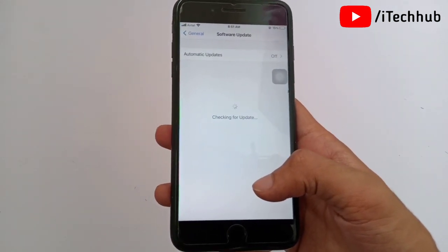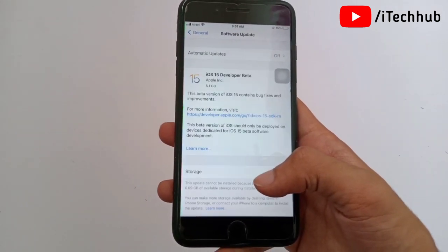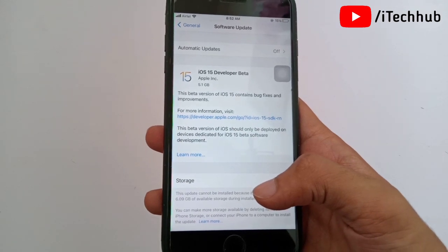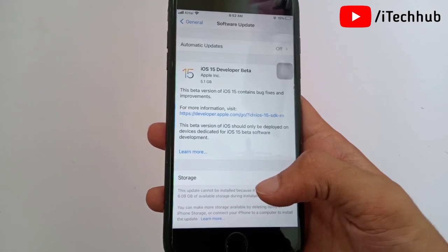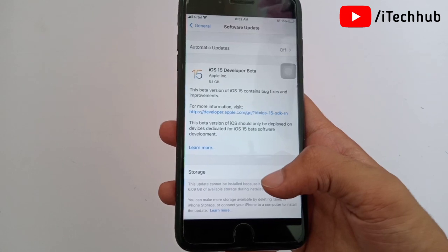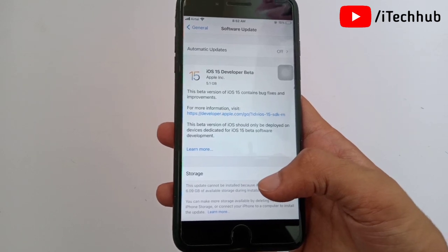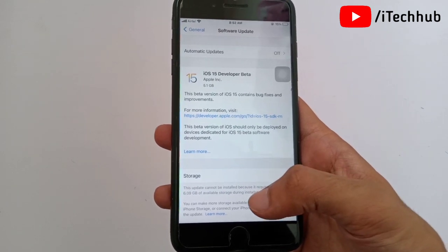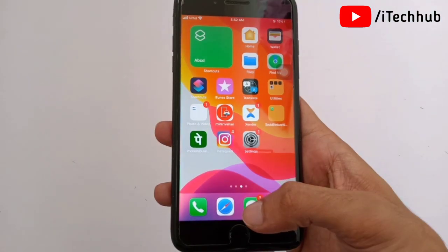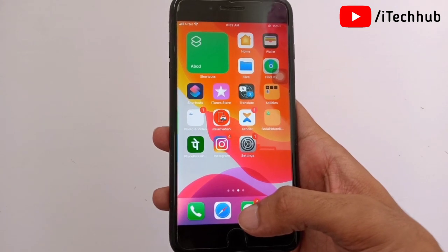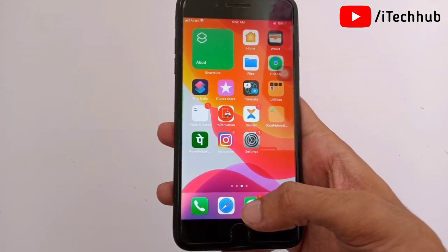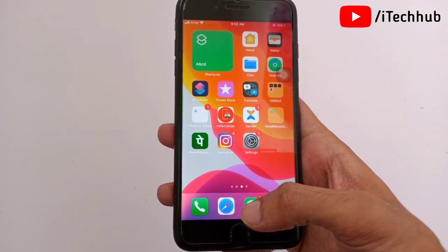Tap on Software Update and you can see iOS 15 Developer Beta profile available on your iPhone 7 Plus. The size of the iOS 15 beta profile is 5.1 GB on iPhone 7 Plus. You can easily download and install iOS 15 on your iPhone 7 Plus.